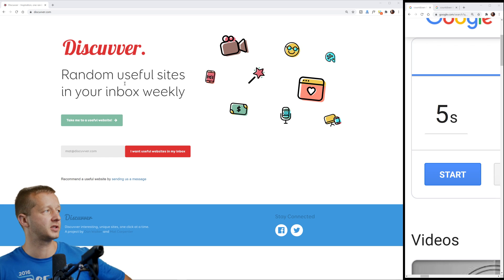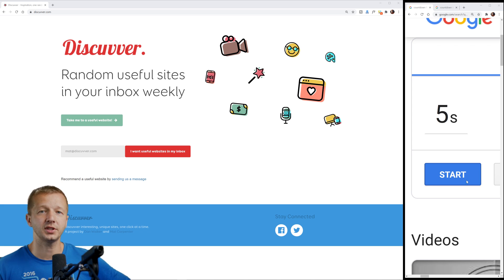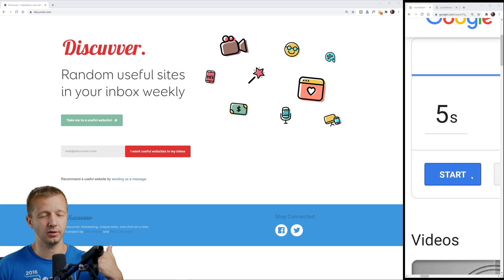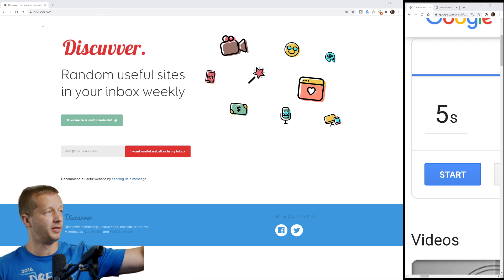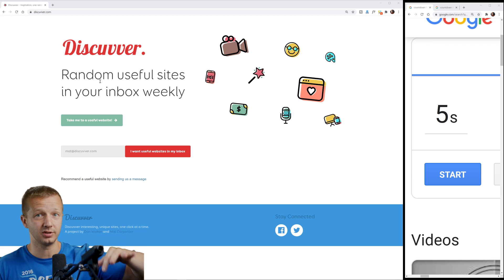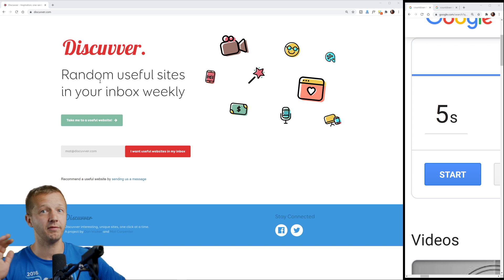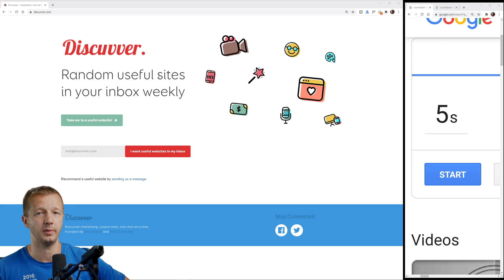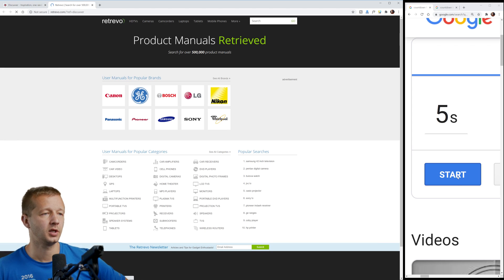Here's how this is going to work. I have discover.com right here. I'm going to click the 'take me to a useful website' button, then click start on the five-second countdown. Once it gets to zero it's going to beep, and I'll switch to the new tab. Then I'll give you my impression of what I saw within those five seconds — whether I was right, wrong, or just didn't know. And that's what we want to avoid as much as possible.